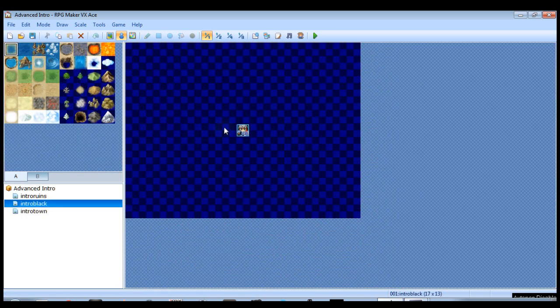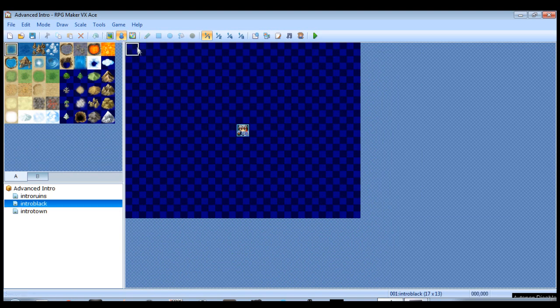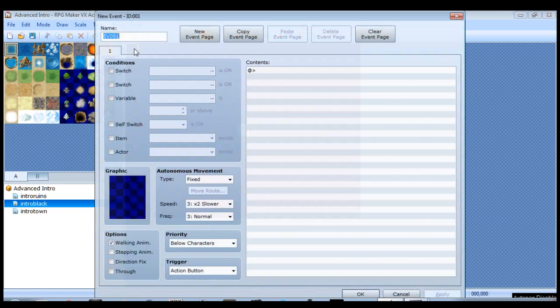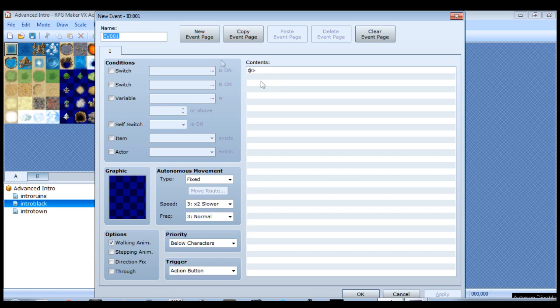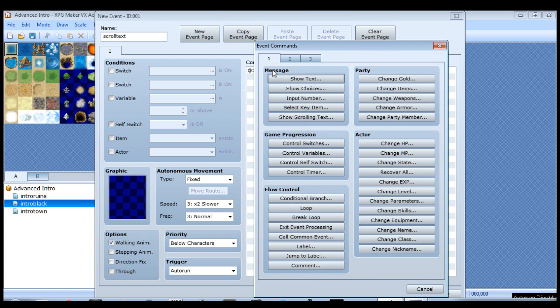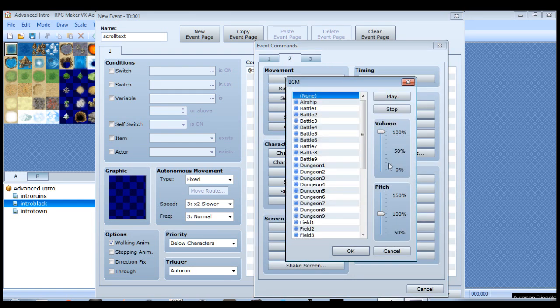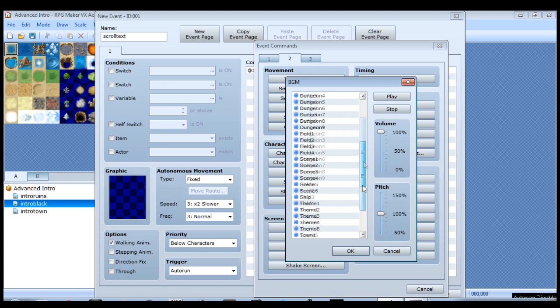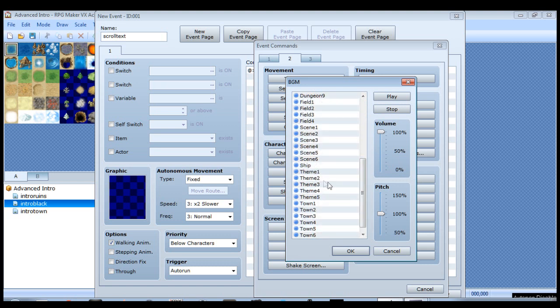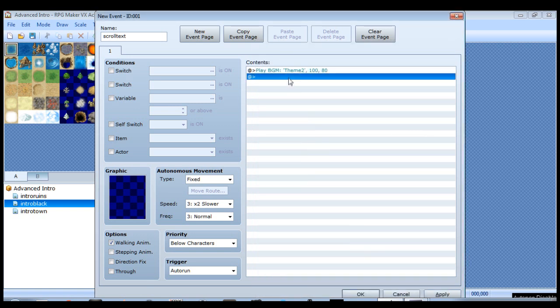Make sure you have event editing mode on and pick a tile - doesn't matter which one. I like to pick one that's out of the way. We'll name this one scroll text. Of course, you want to make sure that this is an auto-run event. And just like any cutscene, we're going to start out with some music. I already have one that I know I'm going to use as theme 2, and I'm going to turn down the pitch a little bit so it's a little slower.